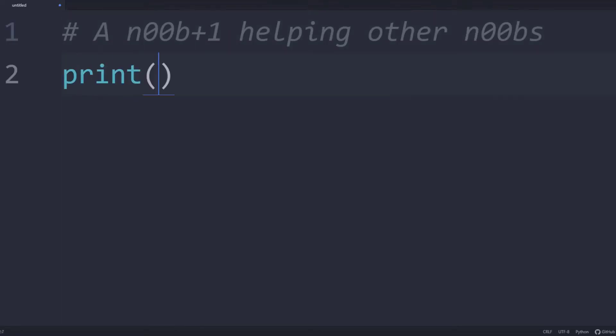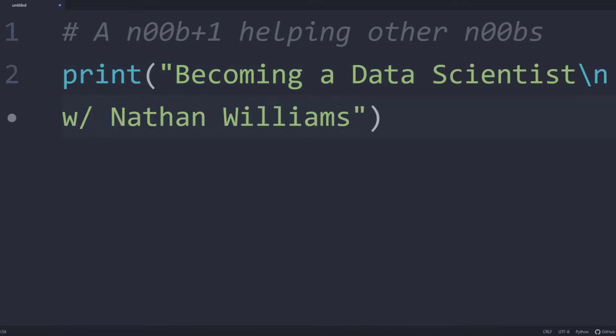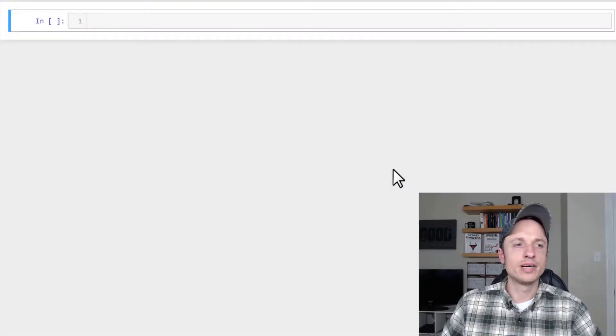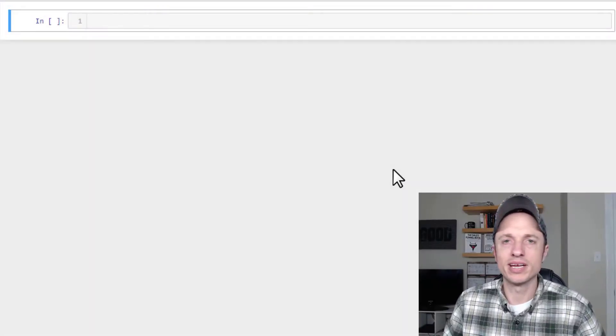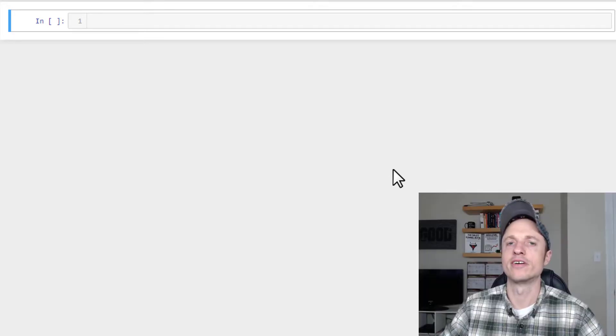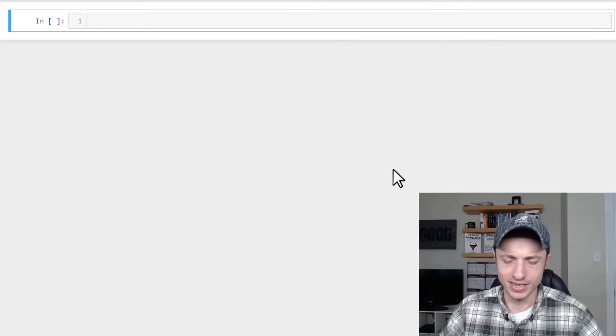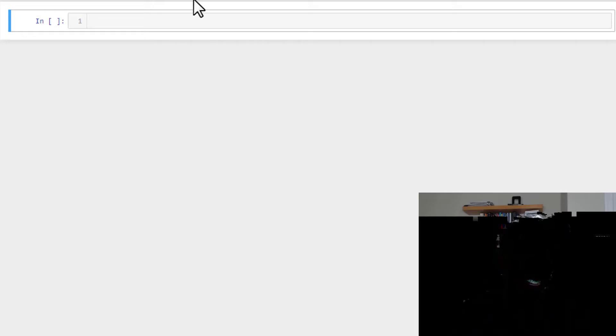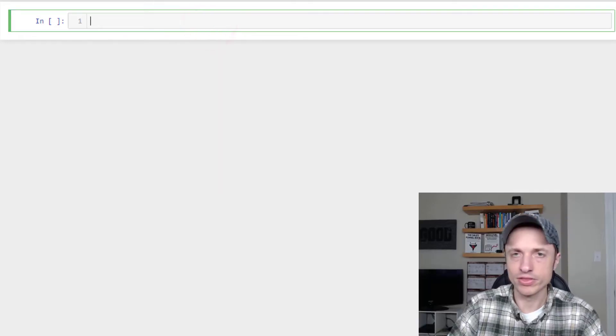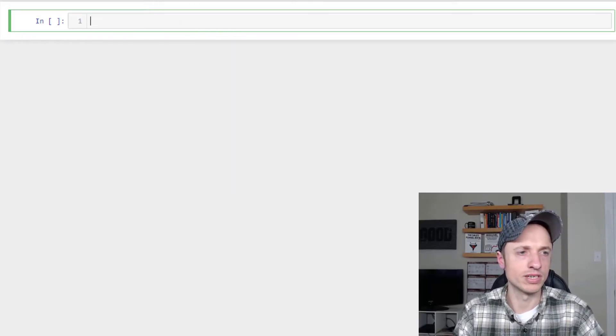In this video, we cover the arithmetic operators in Python. Alright, so let's get into it. Now, this is going to be a pretty quick, simple video because you likely know how to do math already. But let's go ahead and run through the arithmetic operators really quick.